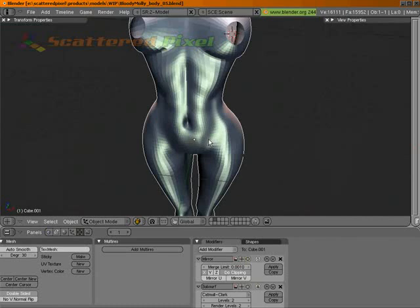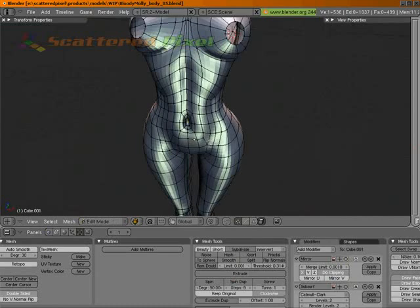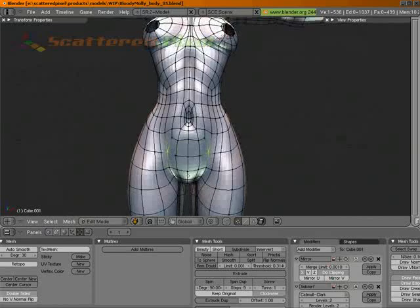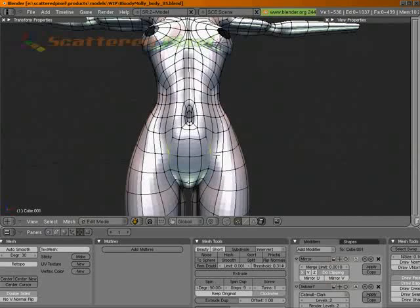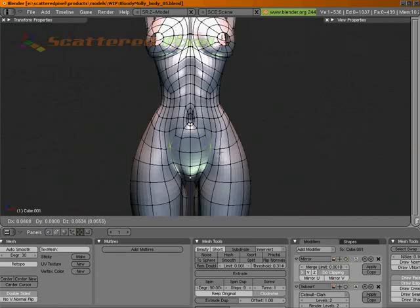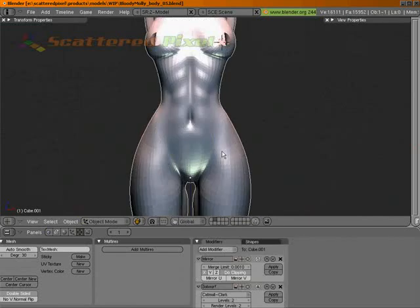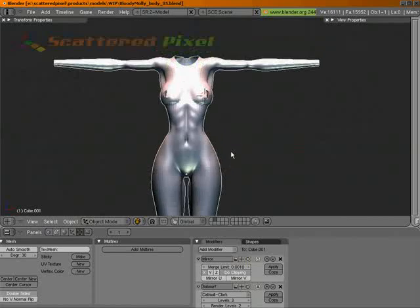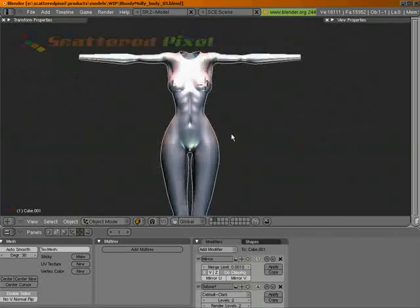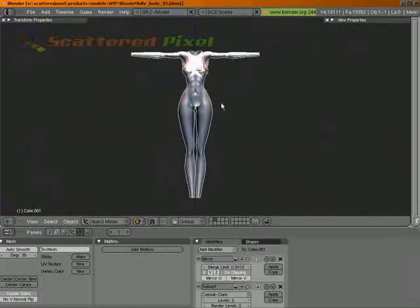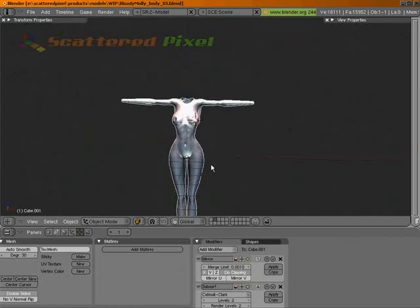And that looks okay right here. I don't really have enough geometry to do what I want to do. So we'll just pull that out and that looks okay. So there we have our basic female mesh.